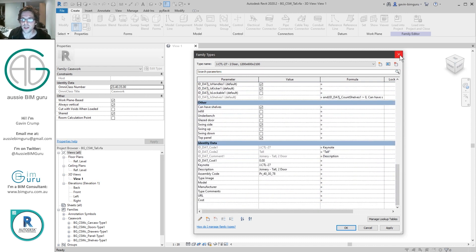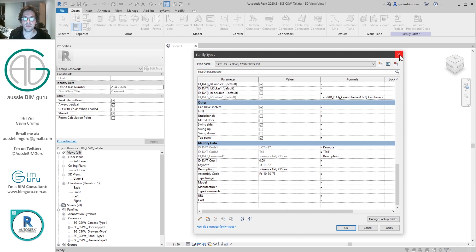This script could also be applied to directories of families as well. If you've seen my original 'add shared parameters to family' tutorial, in the second part I apply it to a directory of families, and you could use a very similar method for this workflow.